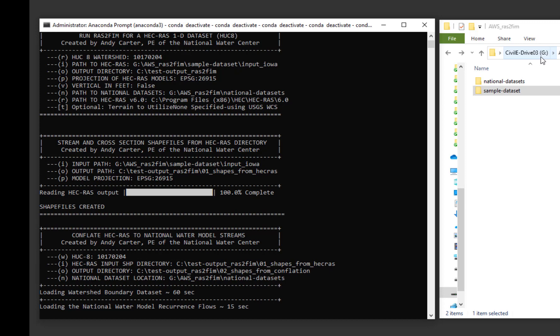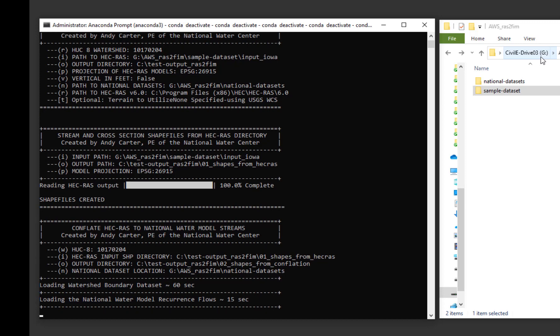The first script creates shapefiles of all the HEC-RAS files in the input directory.